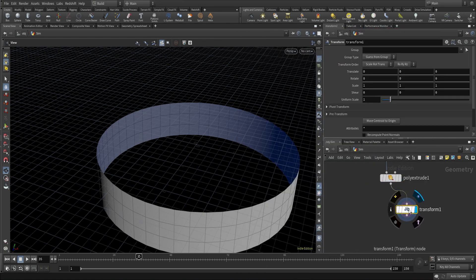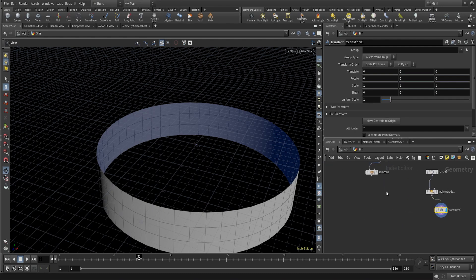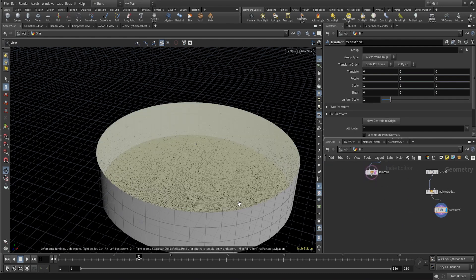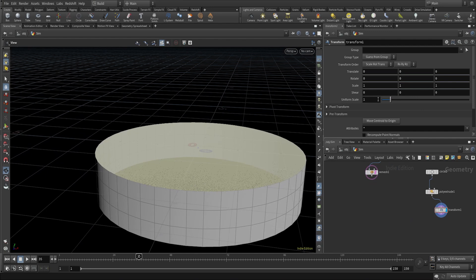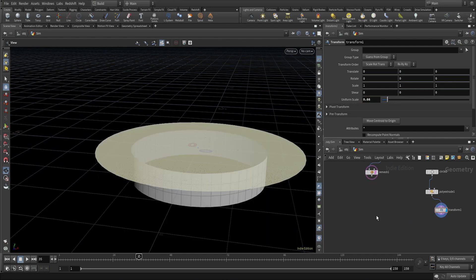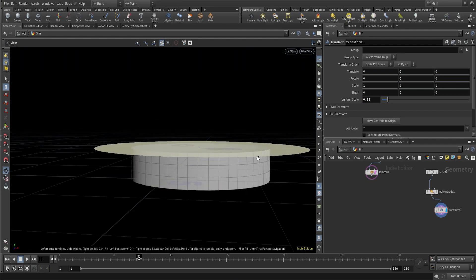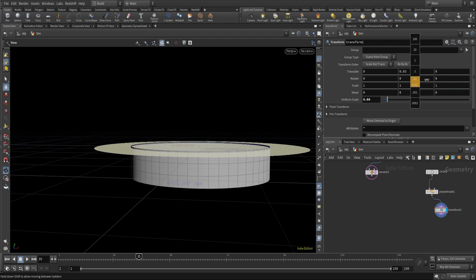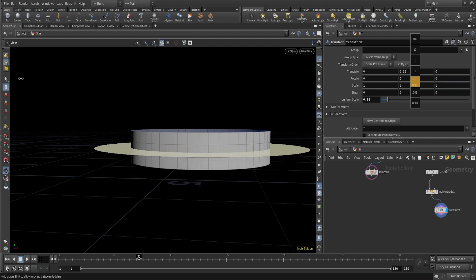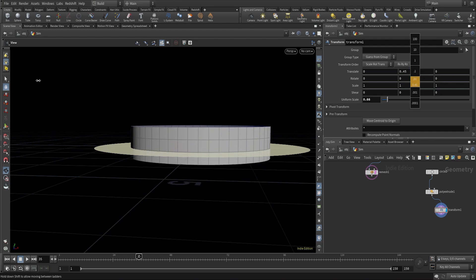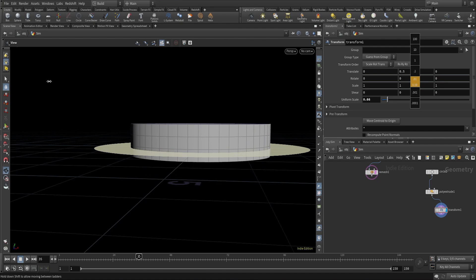I'll change the transformation for this because if I template it here, you can see the circle is sitting at the wrong position. I'll decrease the uniform size and move it up a bit — about 0.5.